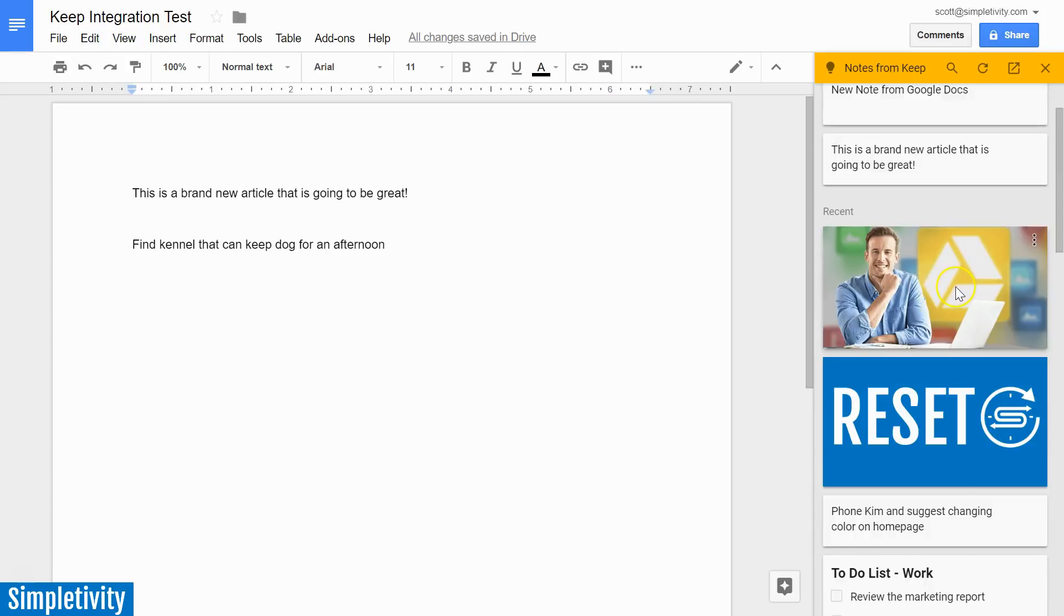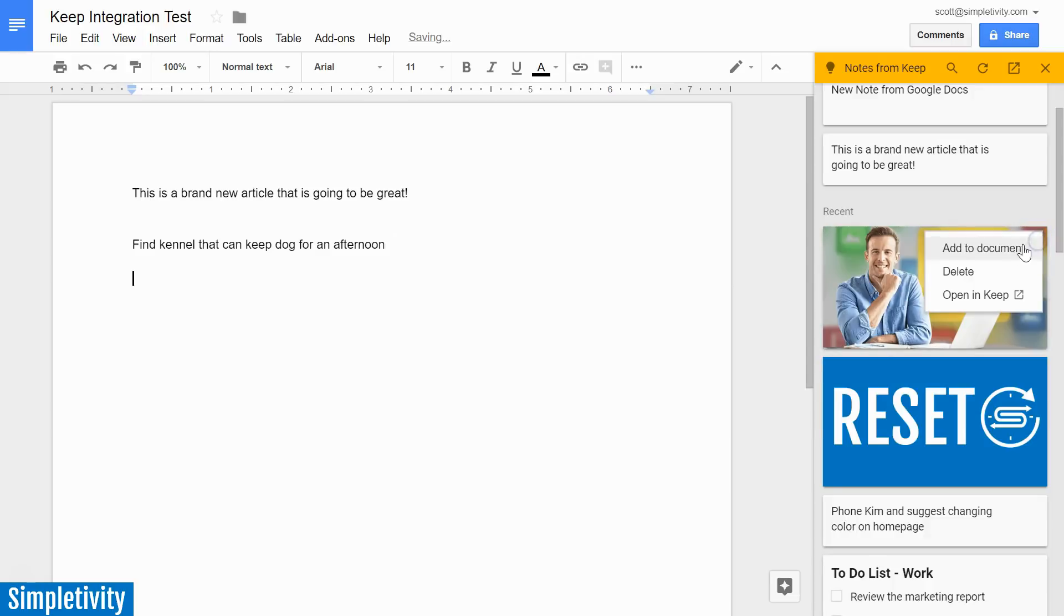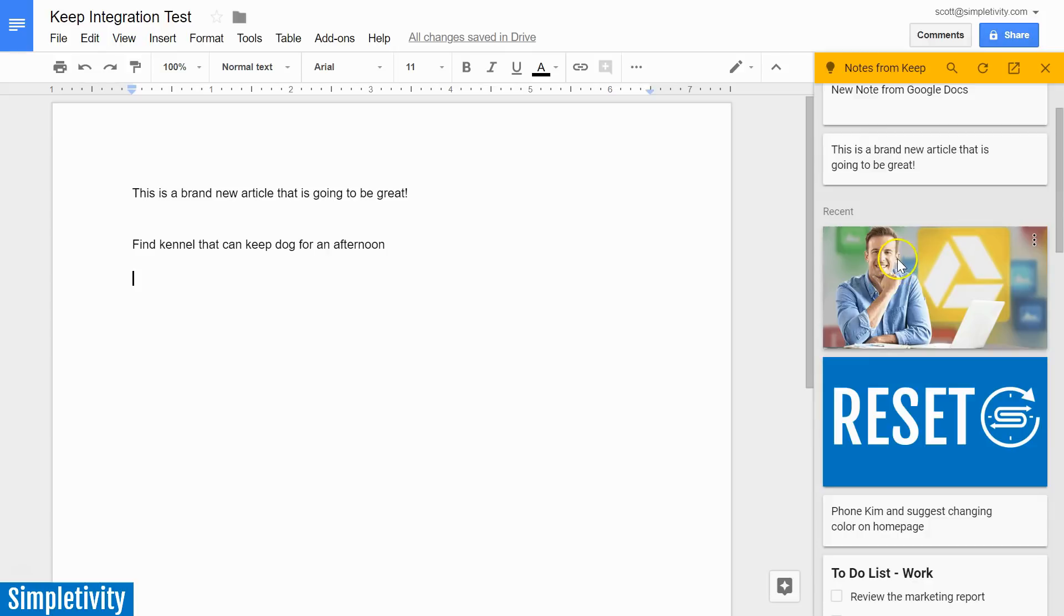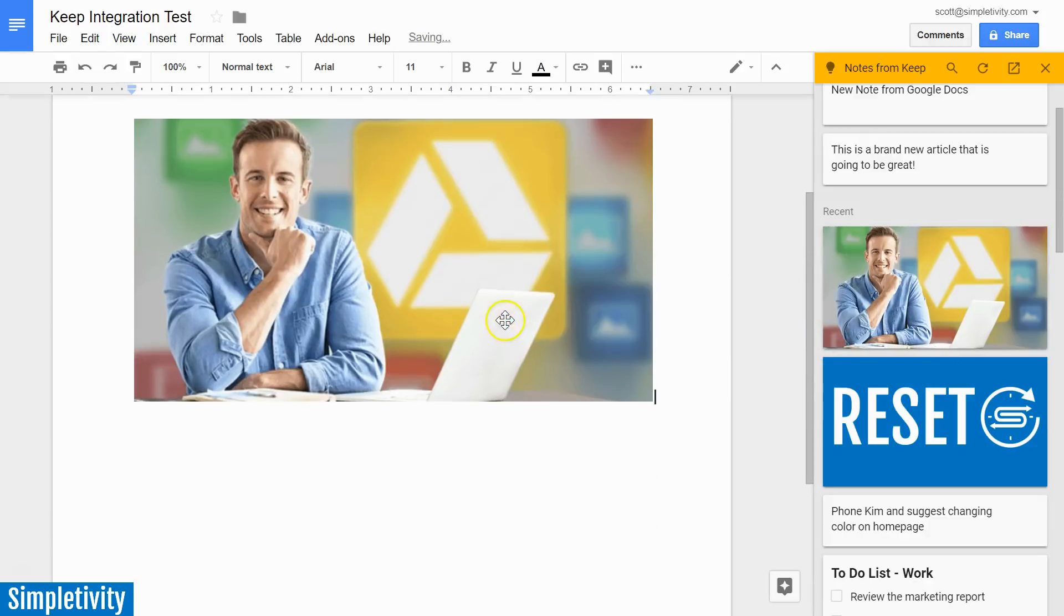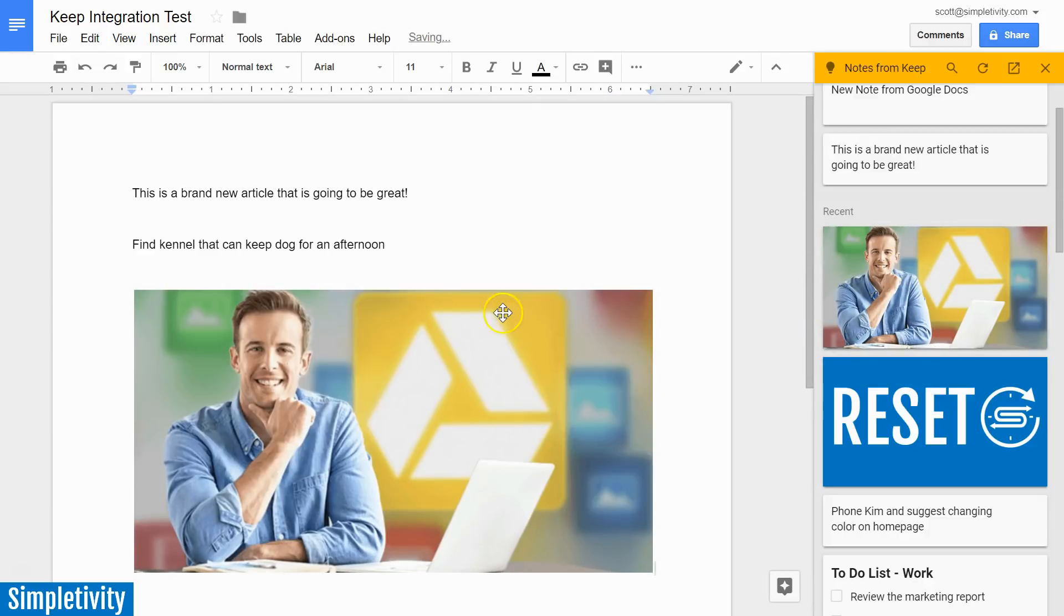Let's say I want this image and I want to bring it into the document. Now, I just showed you how to do so by selecting the menu option here, by selecting the three dots. Well, Keep actually makes it that much easier. I can just click and drag that image, and now it's directly inside my document.